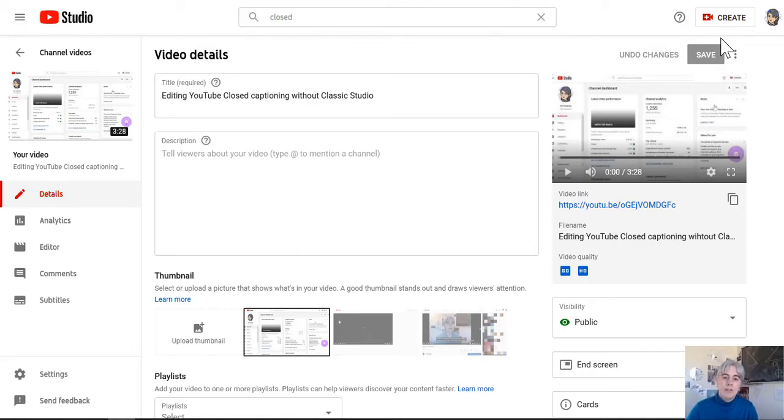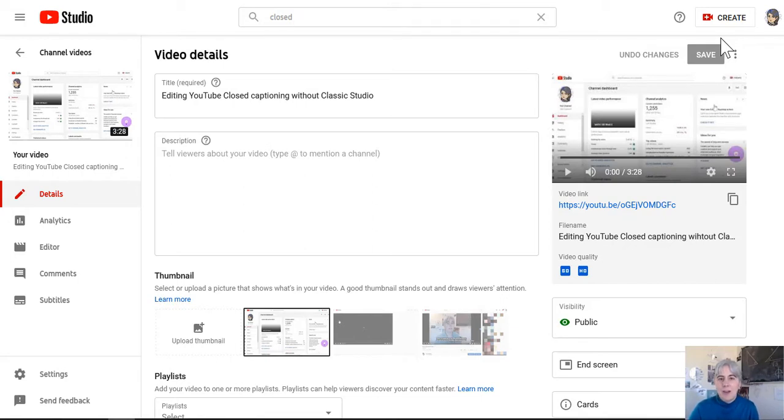Here's a video I did talking about how to edit closed captioning videos in YouTube without Classic Studio, but now I found an extra trick that will make things even better.